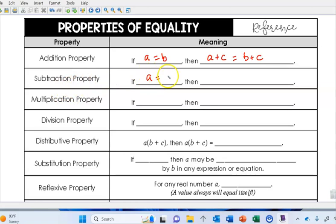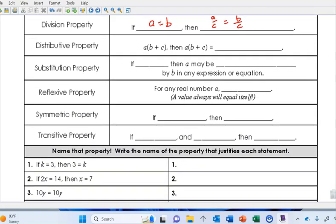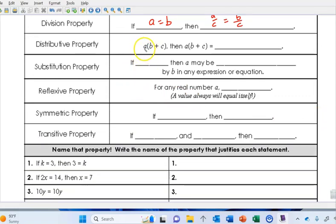The subtraction property is very similar: if a equals b, we can subtract a number from both sides. We apply these properties all the time when we solve algebraic equations, but maybe you've never attached a name to them. The multiplication property says if a equals b then a times c equals b times c. The distributive property: a times the quantity b plus c equals ab plus ac — a gets multiplied times both terms.